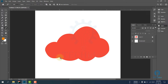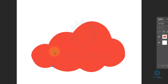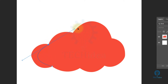Now click on any location of your image and it will create an anchor point. This is called an anchor point. Now click on another location of your image — it will create another anchor point. Now if you want to curve it, don't release after clicking; then drag it — it will make a curve like this.